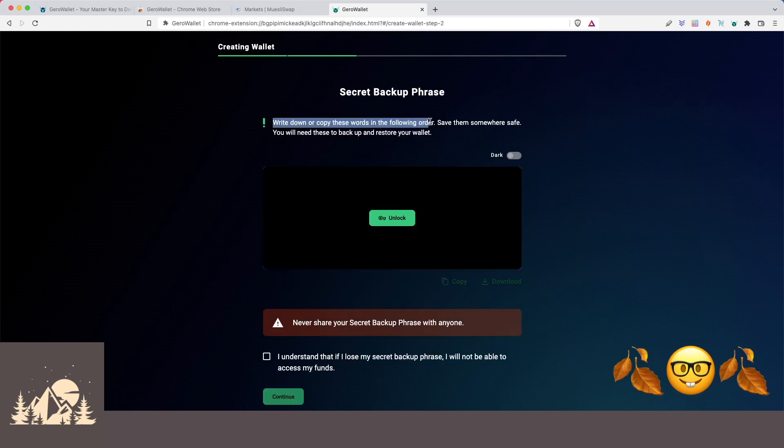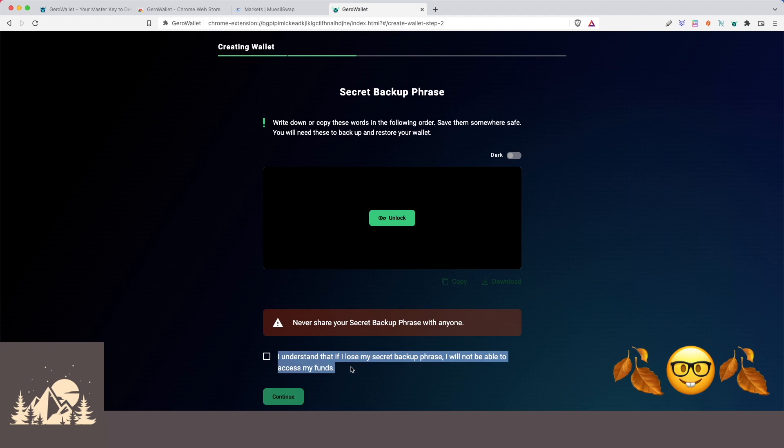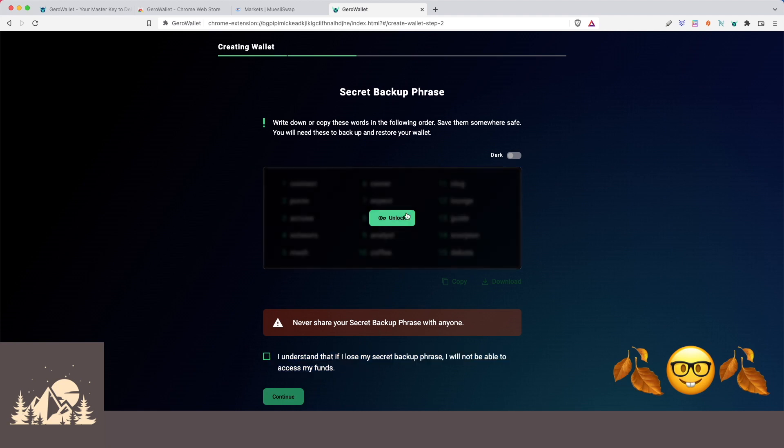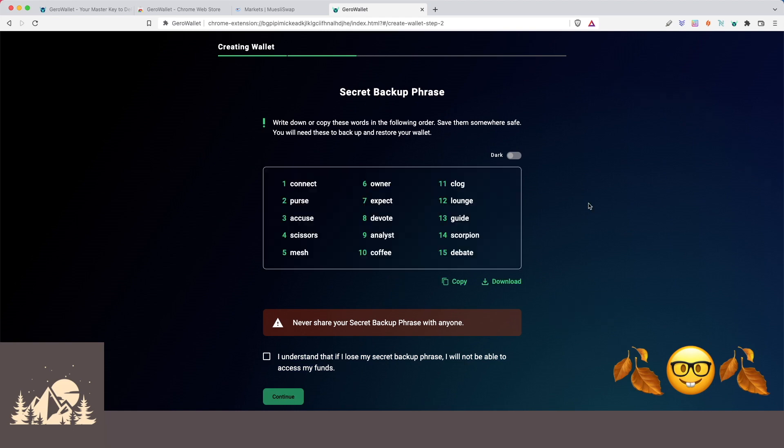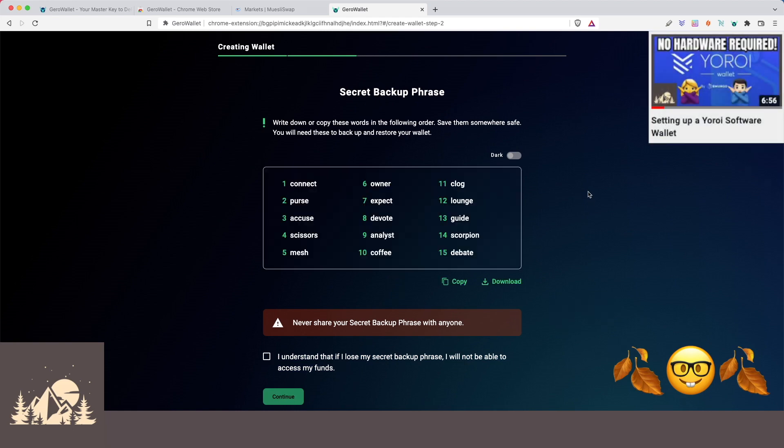So as always, we're going to write down these words in order. And it's super important that we understand that if we lose our recovery phrase, there's no way for anyone to get it back for us. So let's go ahead and unlock it and take a look at our recovery phrase. It looks like they use a 15 word recovery phrase, similar to Yoroi, and never share your recovery phrase with anyone.